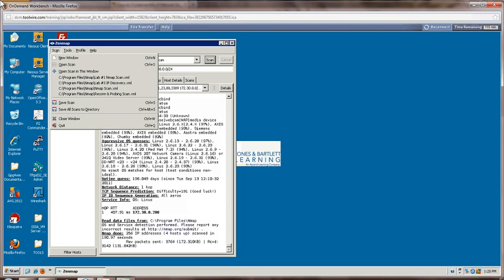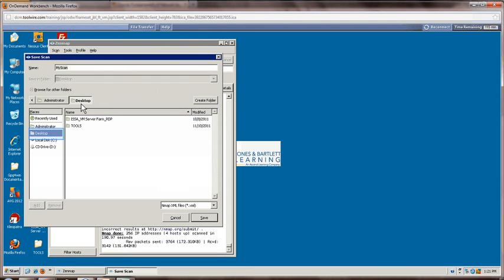In order to do this, we are going to use the file menu and we are going to click Save Scan. When we save, we are going to save it on the desktop. To make things easy, we are going to call it My Scan, and then we are going to click Save.